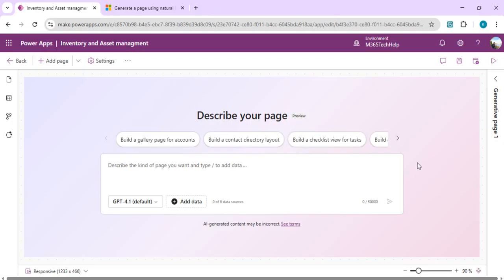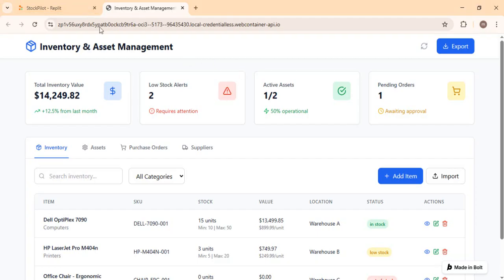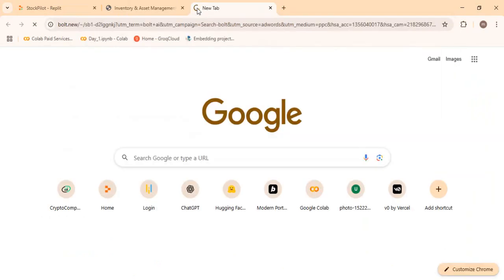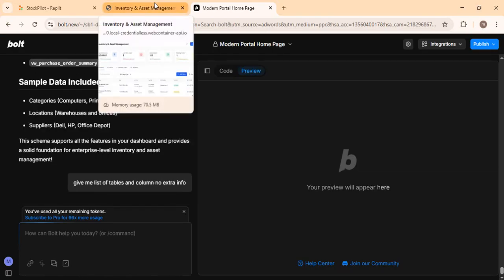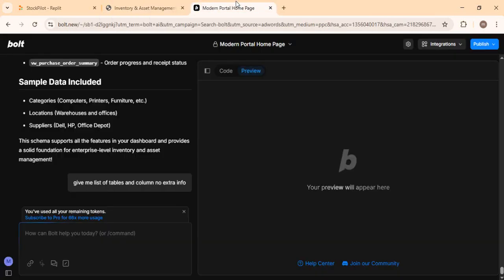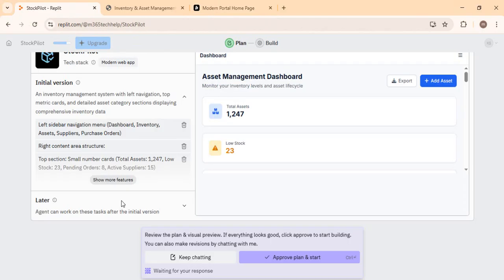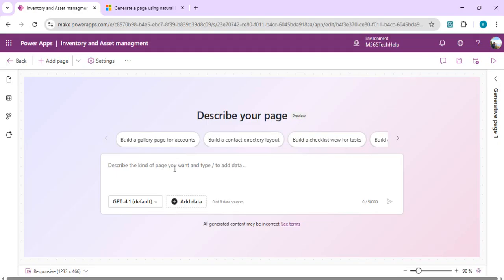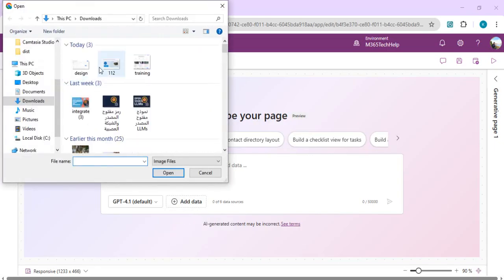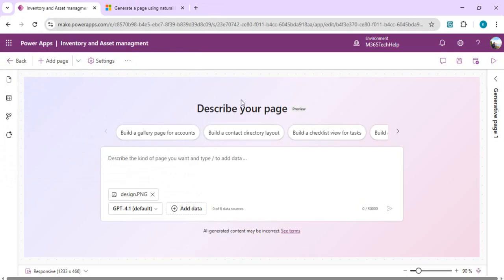For the design, I'll use a wireframe AI coding tool I typically use — Bolt.new — which generates a full working UI application. I use it to try different UI layouts. I can also use Replit.com to describe my problem and get a generated UI. This is the UI I want to build in my Model-Driven App, so I'll take a screenshot of it and upload that design into the Generative Pages prompt.